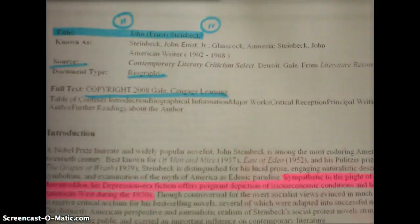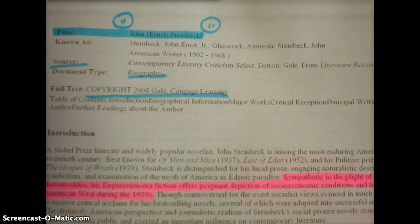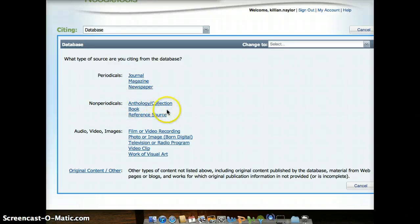Now looking at this page, I'm trying to figure out what kind of source this is taken from. It says Contemporary Literary Criticism Select is my source, if you look at the top of the page. It doesn't give me a whole lot of information, but I do know it's not like a newspaper article just from reading it. It talks about biographical information, principal writings, and things like that. It's not like a book I would sit down and just read. I know it's not a periodical, not a book, not an anthology, and definitely not audio, video, or image. So I'm going to go with reference source.